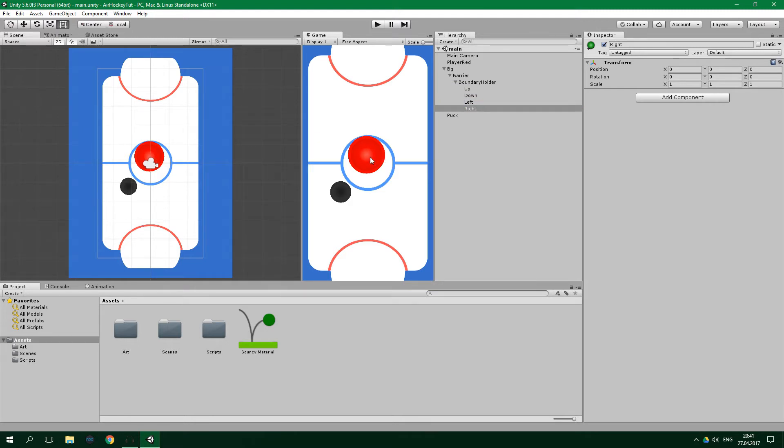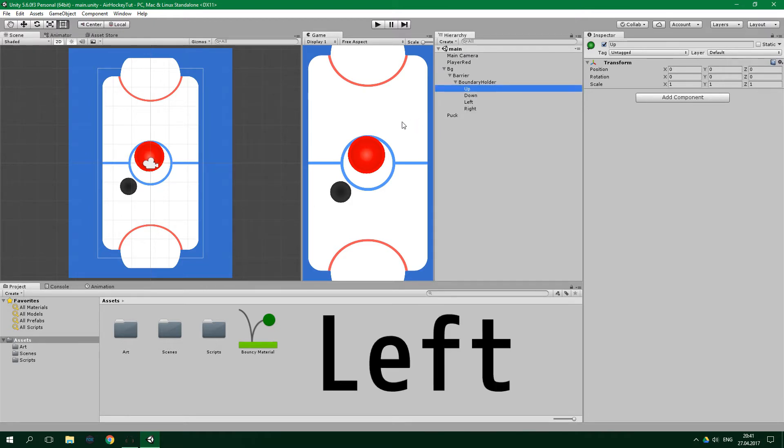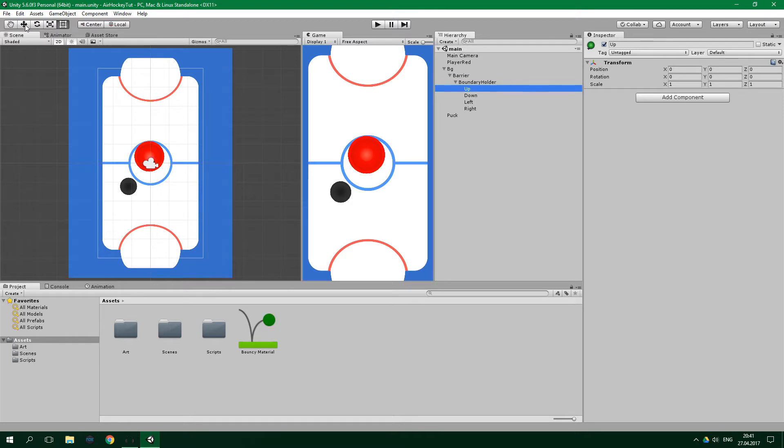To move them, just select a game object in the hierarchy, and in the upper right corner click on the little four arrows, which is gonna allow us to move them nicely along just one axis. We wanna drag the game object called up to the upper side of the screen, and so on.